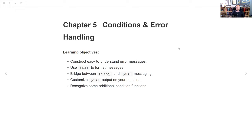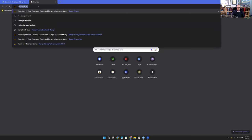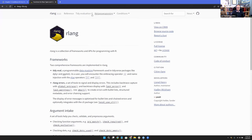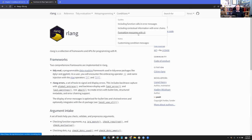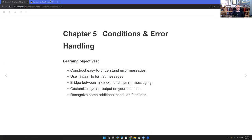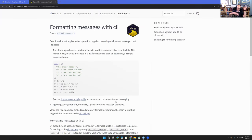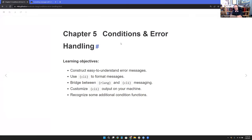Today we're going to be talking about conditions and error handling. There are a couple of articles on the RLANG site — formatting messages with CLI and customizing condition messages. They also link over to the tidyverse error style guide, which took me down a whole rabbit hole. And I also do an intro to the CLI package.